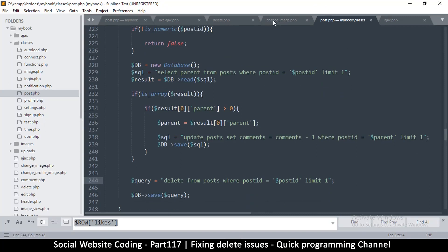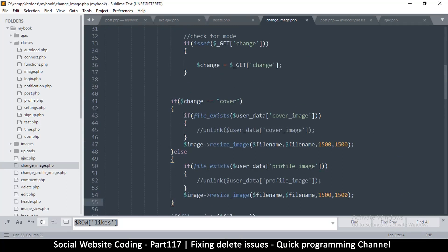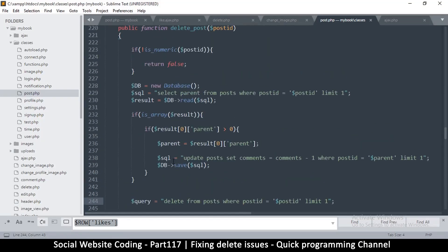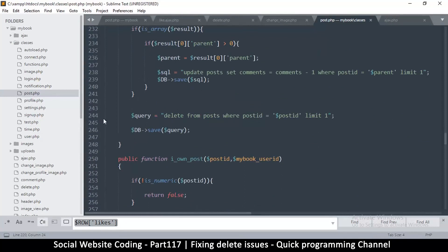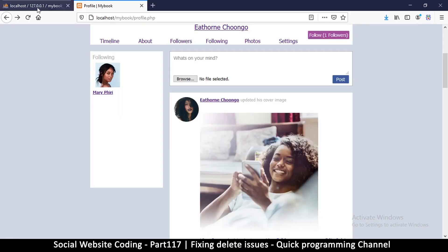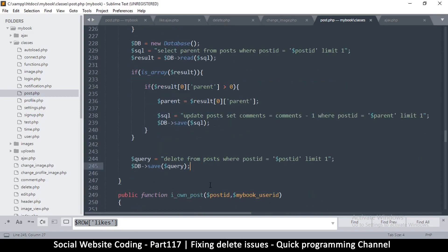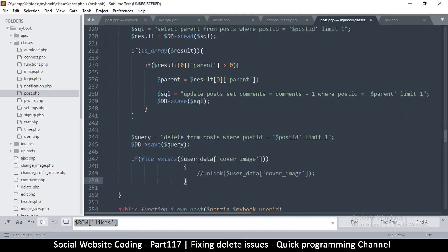To check for that, let me go to change_image.php — we can use the same formula here with the file_exists check. We need to know the filename, and looking at the posts table we can see the column is called 'image'. Let me paste a reference here to keep that safe.